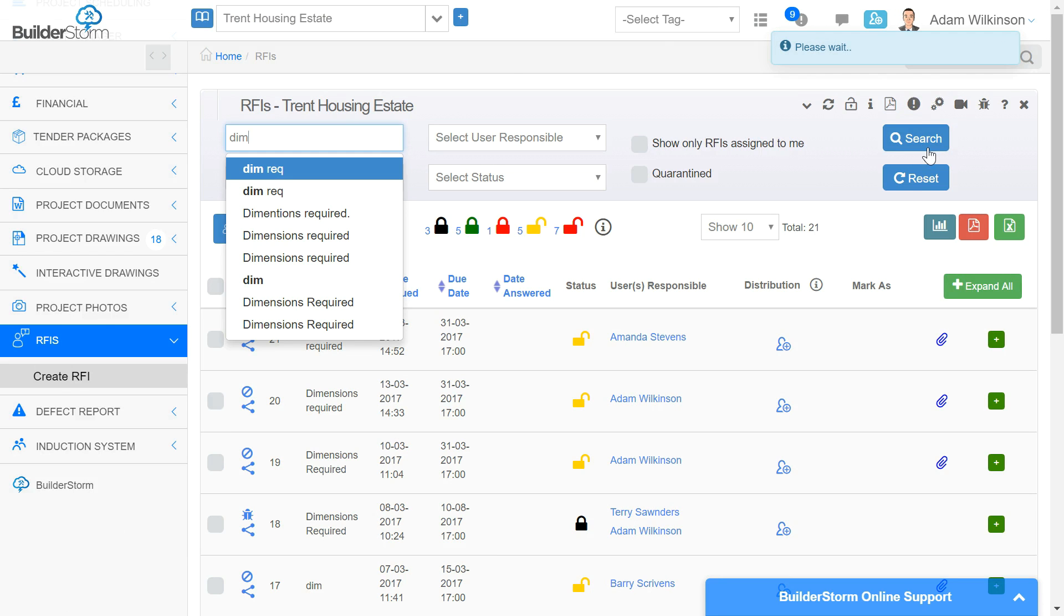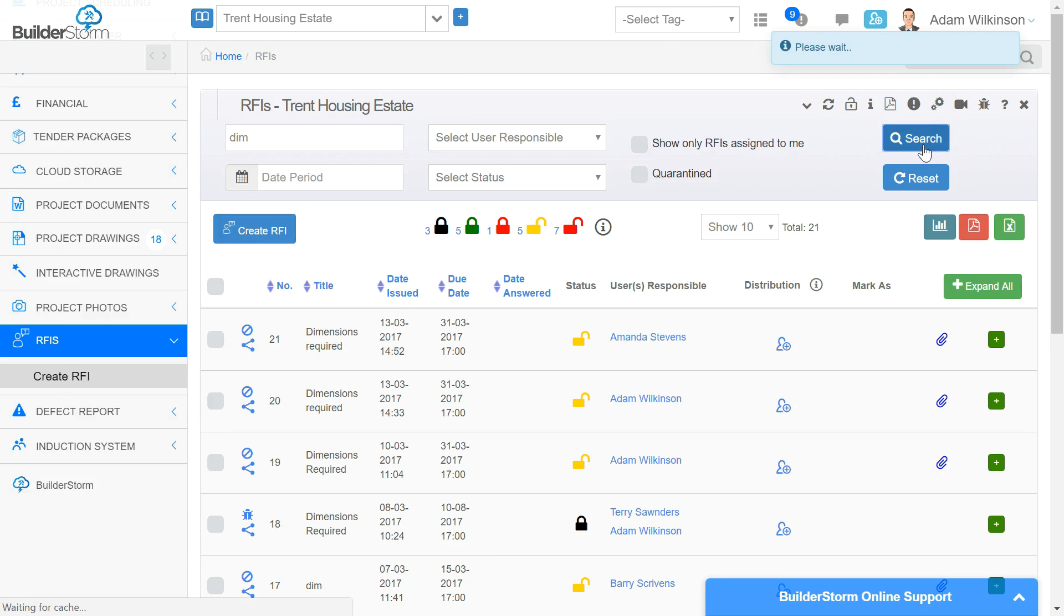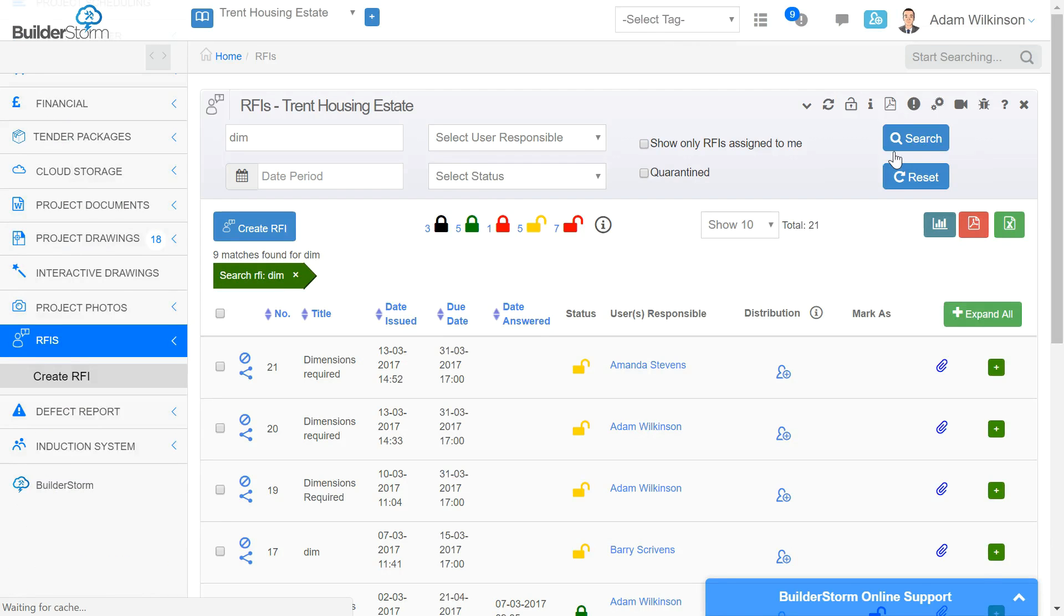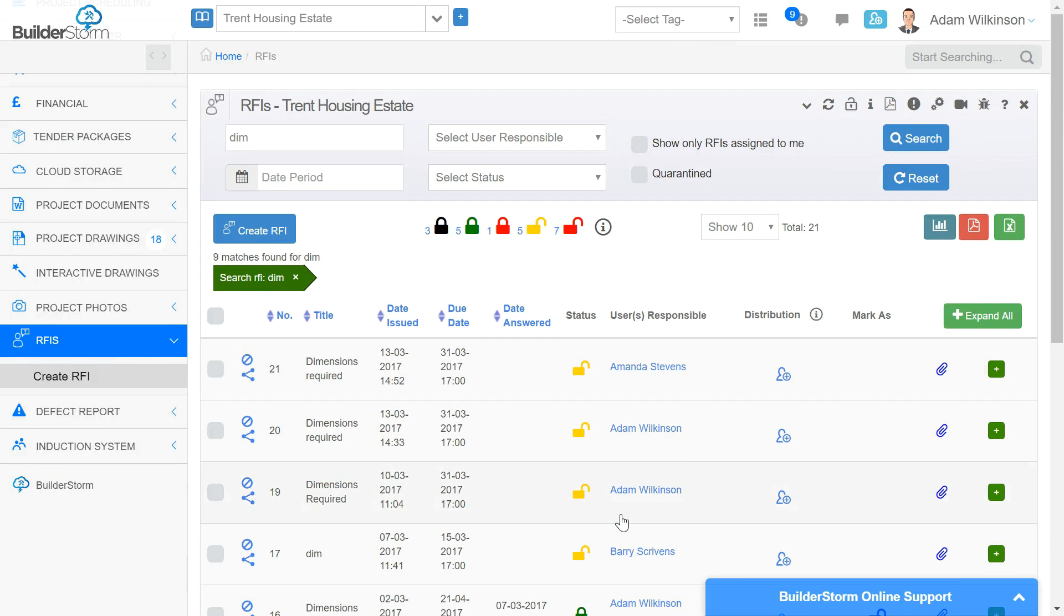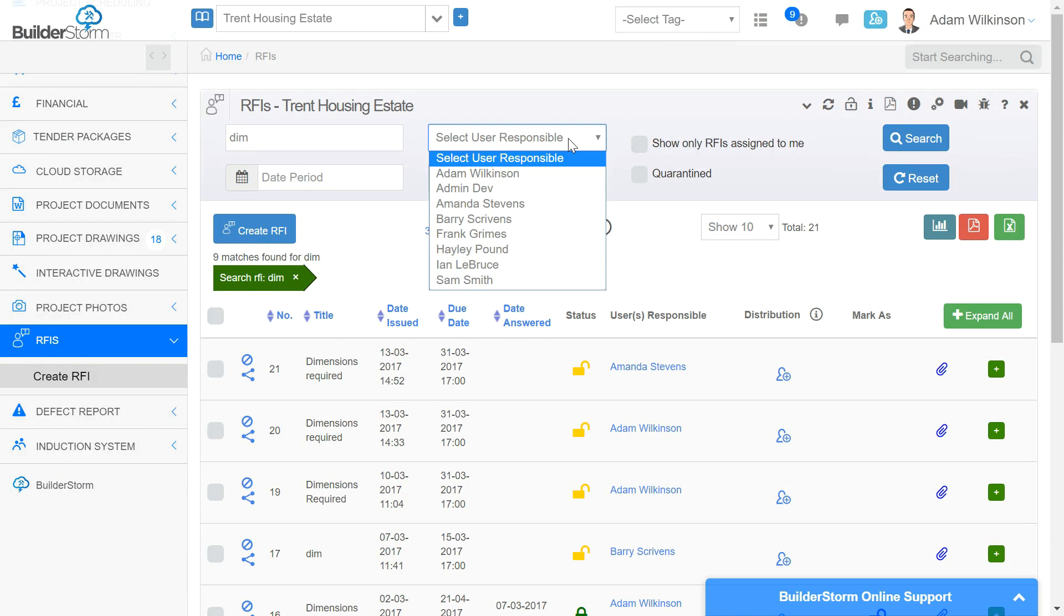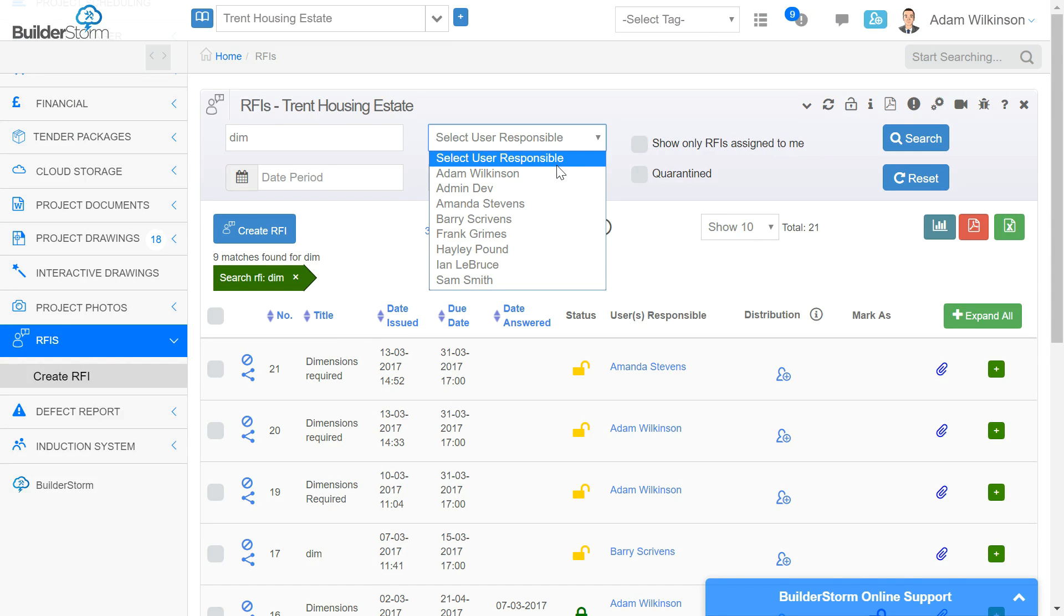If we know which user is responsible for answering the RFI but do not know the title, we can select the user using this menu and all RFIs assigned to the user will be displayed below.